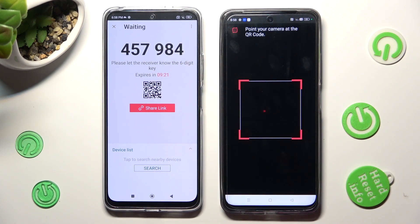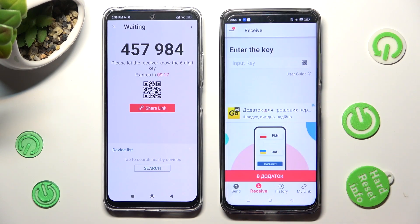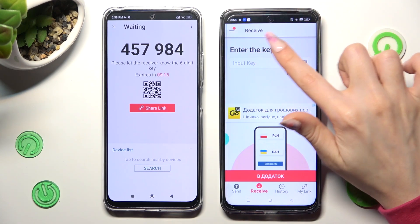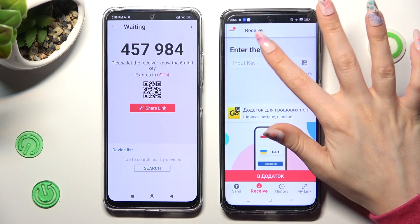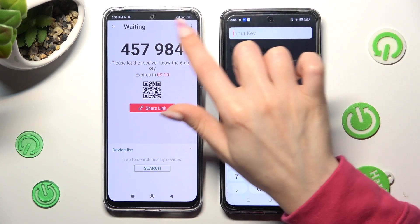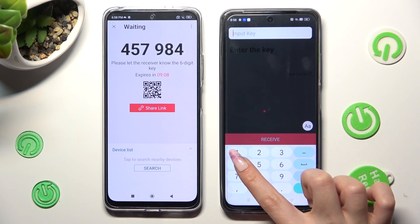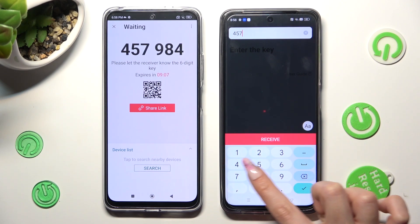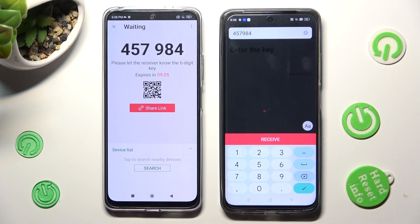If you want to input the key instead, you need to go back, click on the input key section, and type in all of those numbers correctly. Then connect using the Receive button.